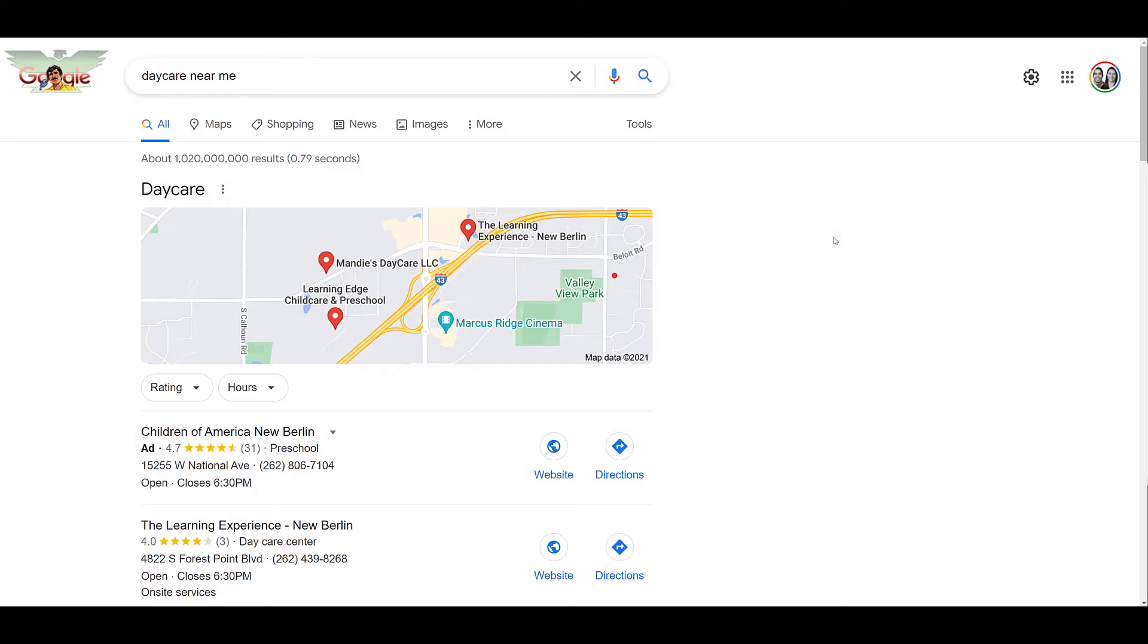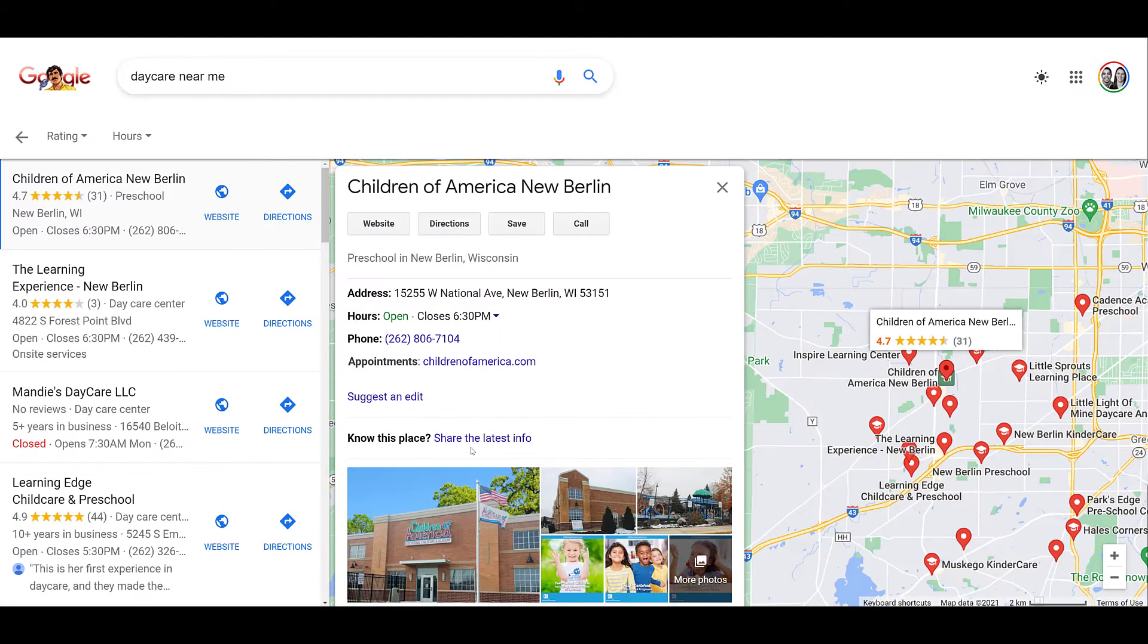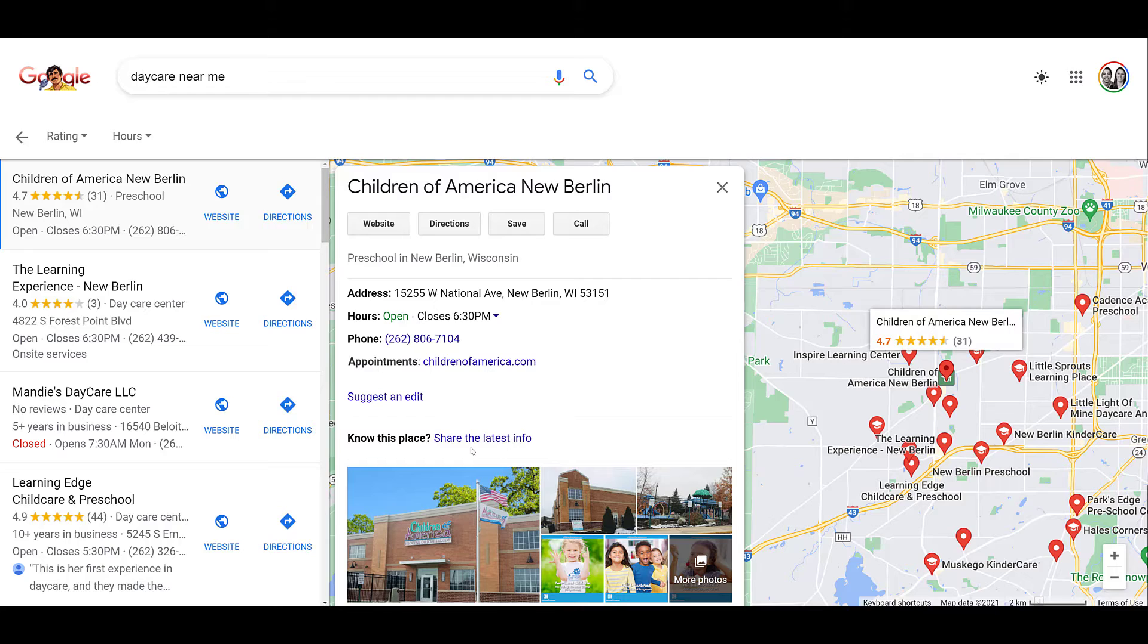This is another example now on Google search. I just typed in daycare near me. And the first result we see in the local pack is an ad. I can also get directions, visit the website, click on the phone number. And if I click on the ad from the google.com search results, it opened up maps again with more information from the company's Google My Business profile.